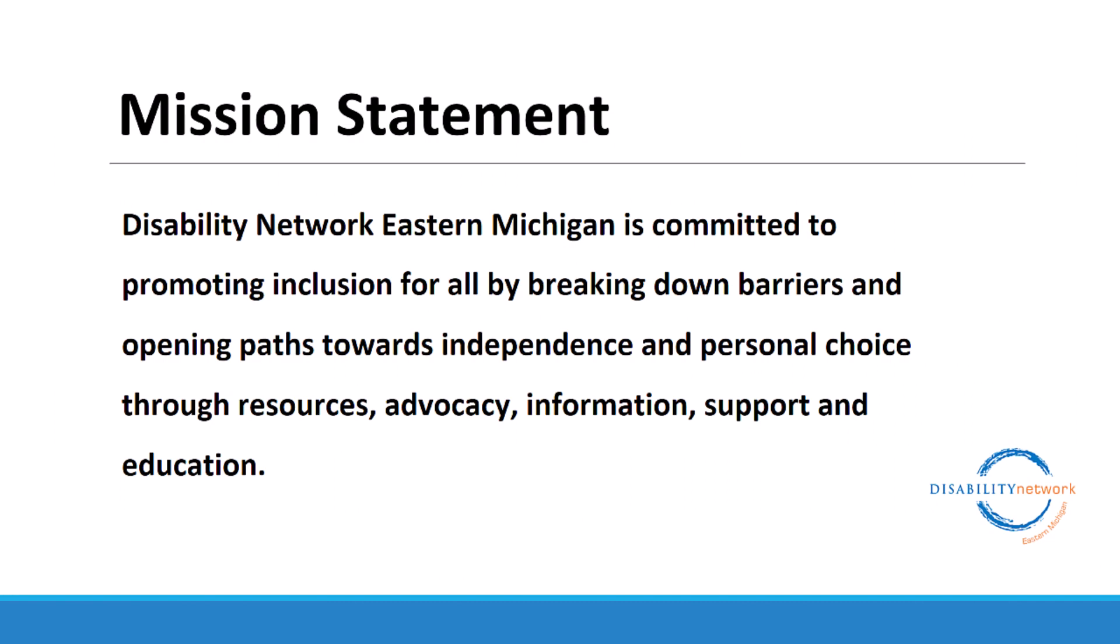Mission Statement. Disability Network Eastern Michigan is committed to promoting inclusion for all by breaking down barriers and opening paths towards independence and personal choice through resources, advocacy, information, support, and education.